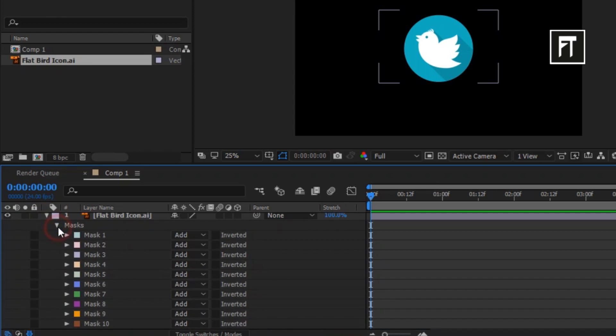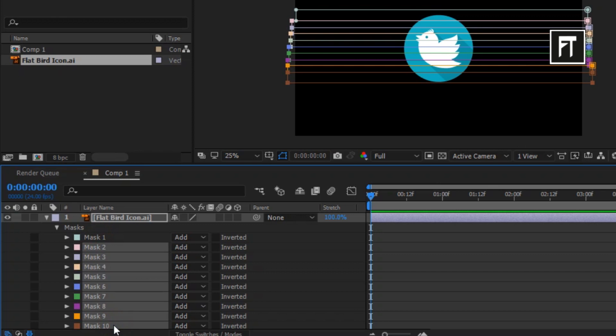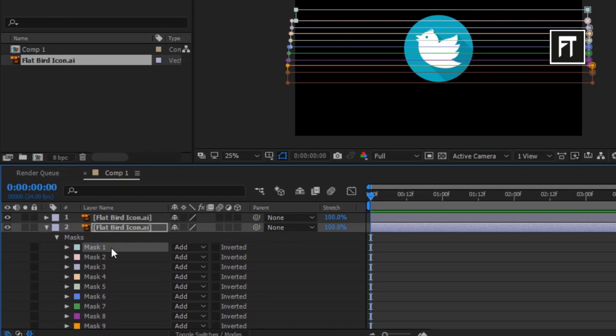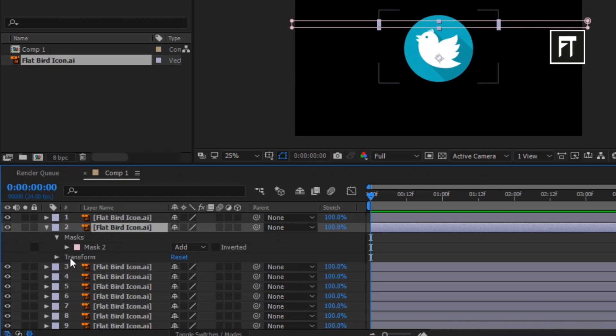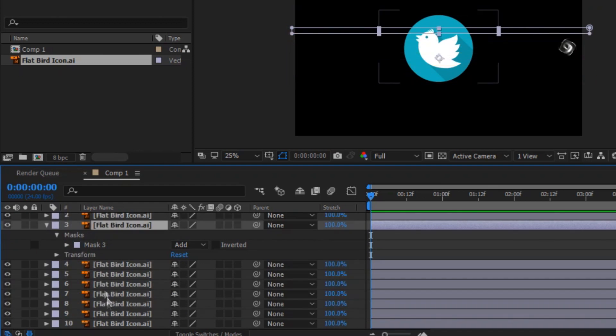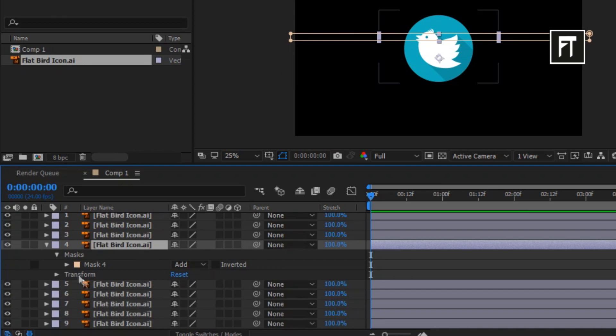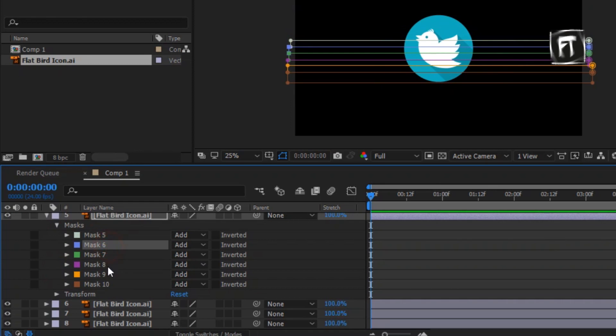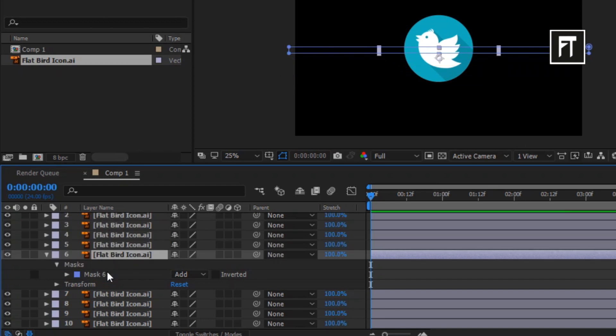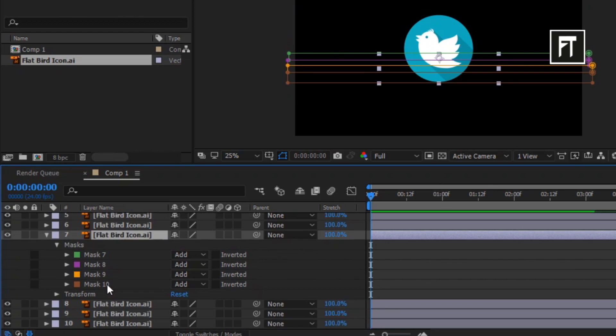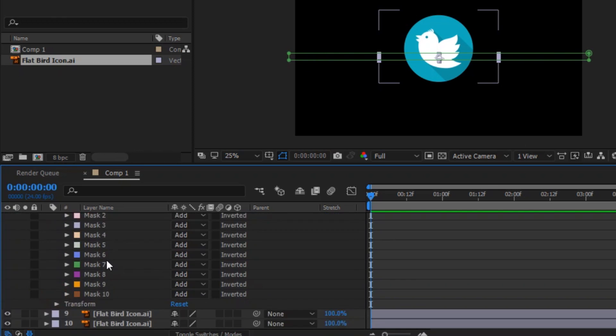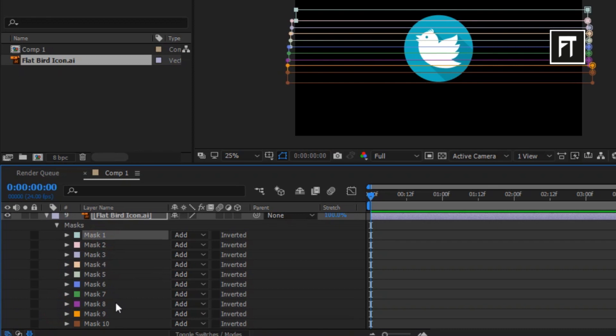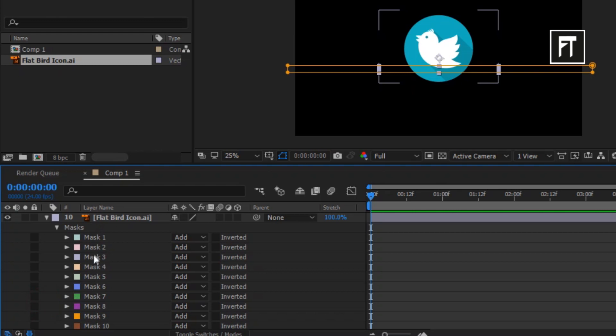Now click on first logo layer, explore its dropdown properties, explore masks. And now delete all masks except mask 1. Now click on second logo layer, explore its mask properties, again delete all masks except mask 2. Do this same to all remaining logo layers, delete all unnecessary masks, only keep the mask which are respective with layer number.